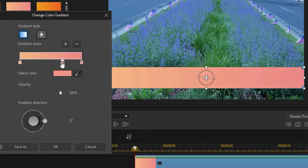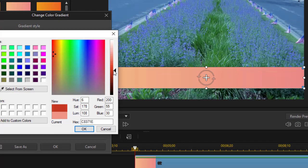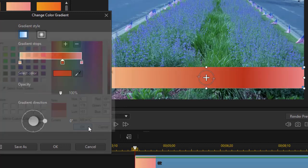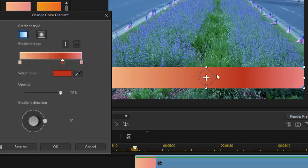But I can go in and click on it and change it by clicking Select Color. Let's make this a little bit darker. Click on OK. And now I've changed that.